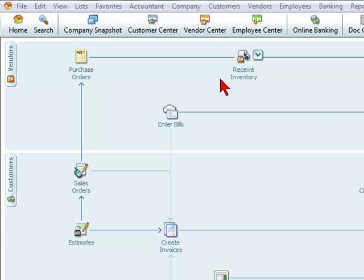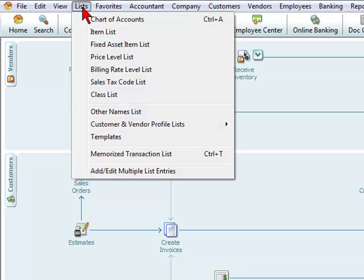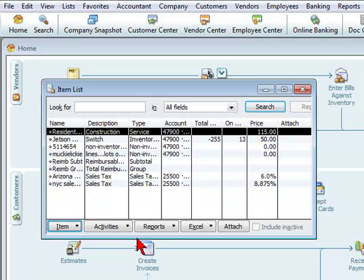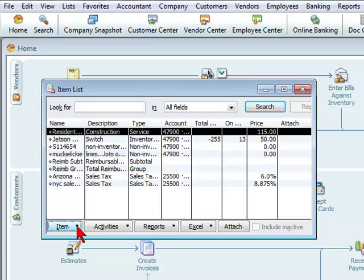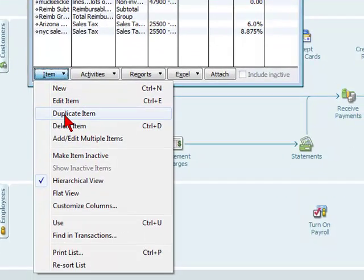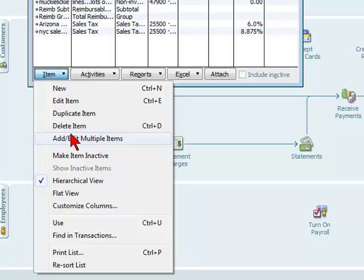To do this, we're going to go to Lists, then Item List. We're going to click on Item, which is on the lower left hand portion, click on the down arrow, and select Add and Edit Multiple Items.